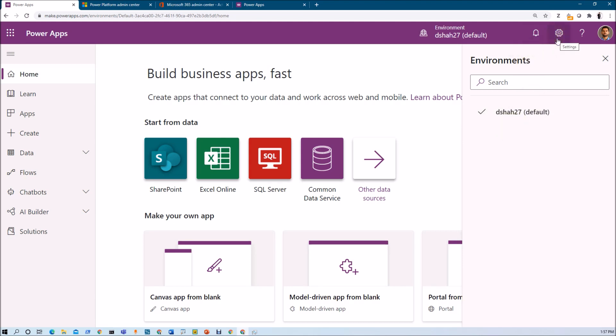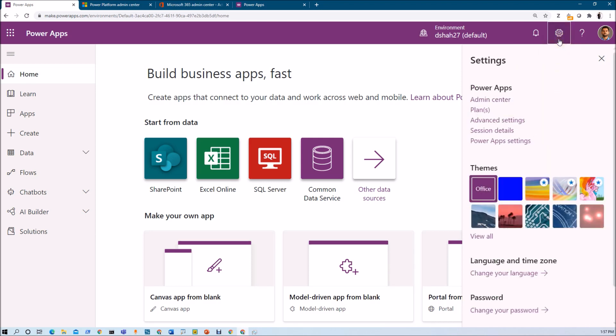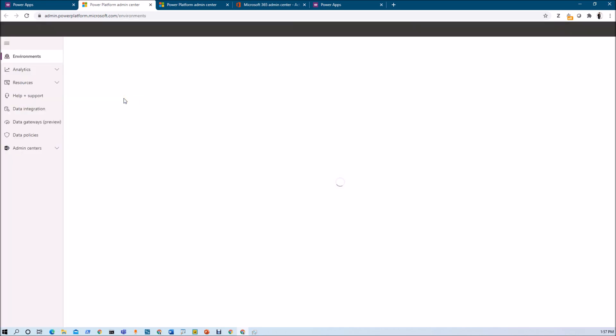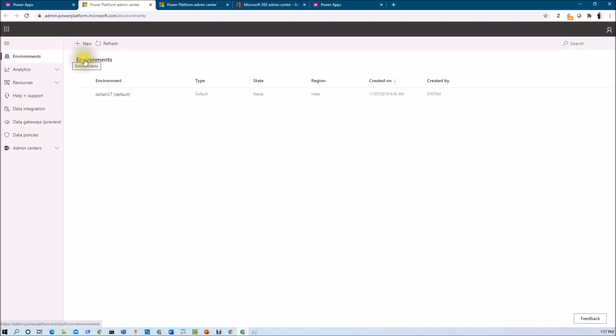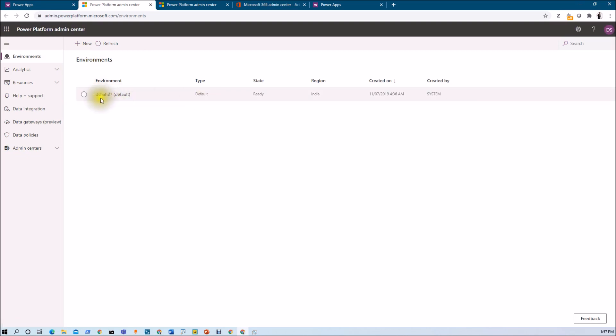As a Power Platform Administrator, you can create the environment for your organization. What you need to do here is, click on the setting gear over here, click on the admin center. It will be redirecting you to Power Platform Admin Center over here. Once you check that, here you can see that the first section is the environment. And by default, the default environment is available over here.